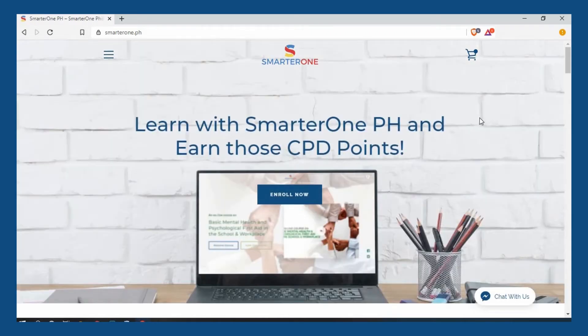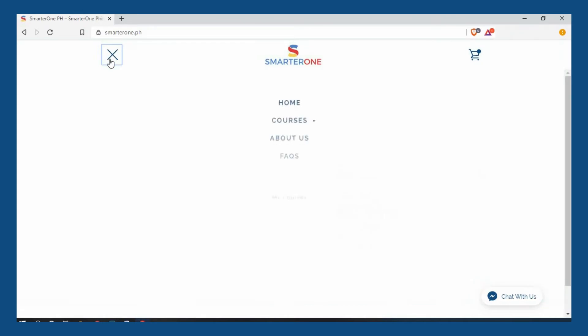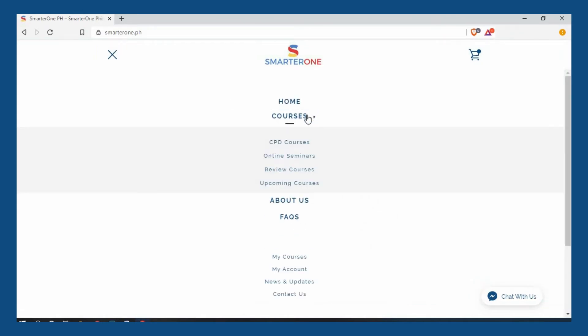You can also choose from our list of courses by clicking on the menu button. Here, you will see a list of categories.